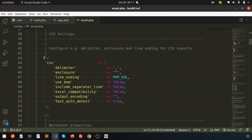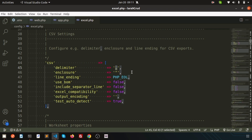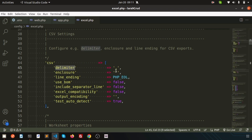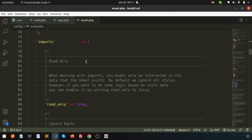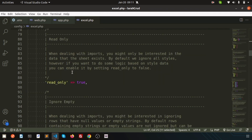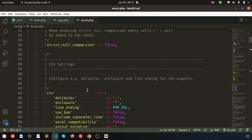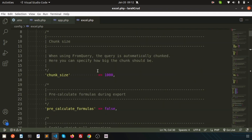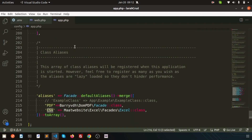There is a delimiter setting — the delimiter should be a comma. Sometimes records contain commas, so the delimiter, enclosure, and line ending are managed by Maatwebsite. You can change these as per your requirements. You can also import using this package, but in this video we are going to concentrate on export. We'll export a CSV file from our application, keeping things as simple as possible.